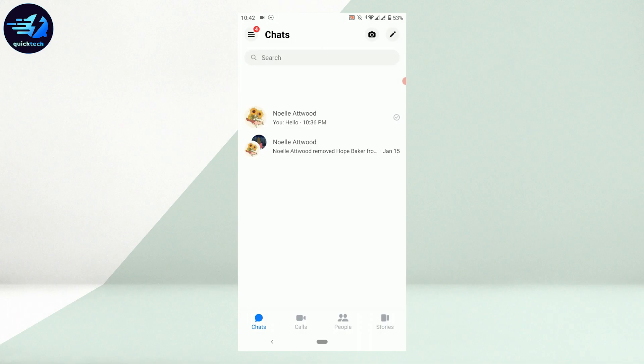Once you're logged in, tap on your profile icon on the top right corner.